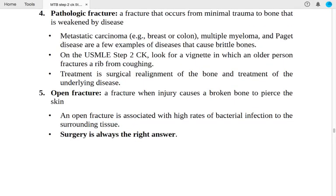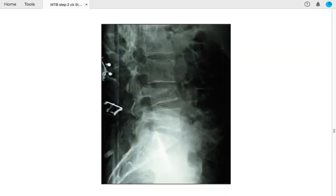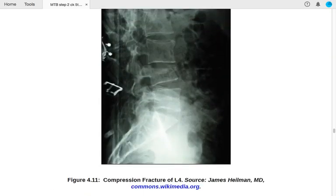Number five: open fractures — when a broken bone pierces the skin. Open fractures are associated with a high rate of bacterial infection to surrounding tissue. Surgery is always the correct answer for open fractures. Here you can see a compression fracture with vertebral fracture at the level of L4.